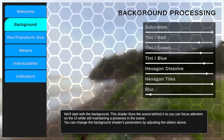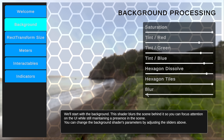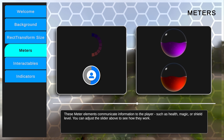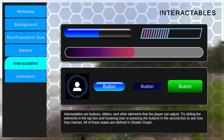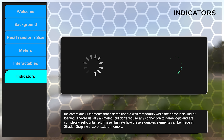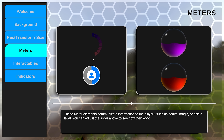On the Background page, you can adjust the sliders to change the parameters of the UI background — adjusting the saturation, color tint, and the amount of blur to apply. The RectTransform Size page is a demonstration of how the UI shaders can adapt to various aspect ratios. The Meters page has a set of widgets that can display information to the player, like health or magic level. The Interactables page has a set of buttons and sliders that you can interact with by clicking and dragging. The Indicators page has two examples of animated effects that indicate loading or saving.